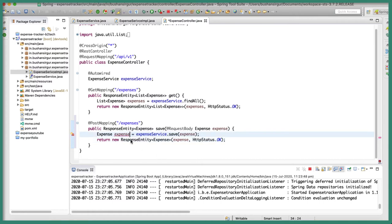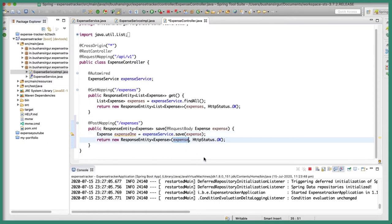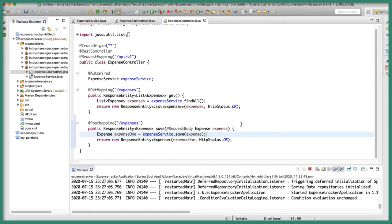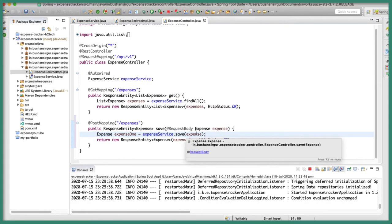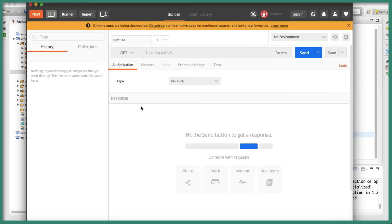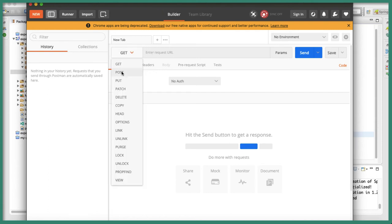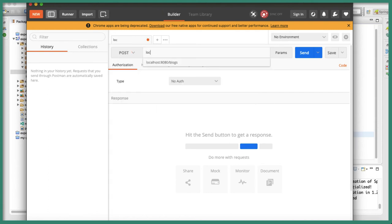Let's keep the variable name simple and save this. Now we have a method for saving the expense object. Let's open up Postman, change the request to POST, and type the URL: localhost:8080/api/v1/expenses.